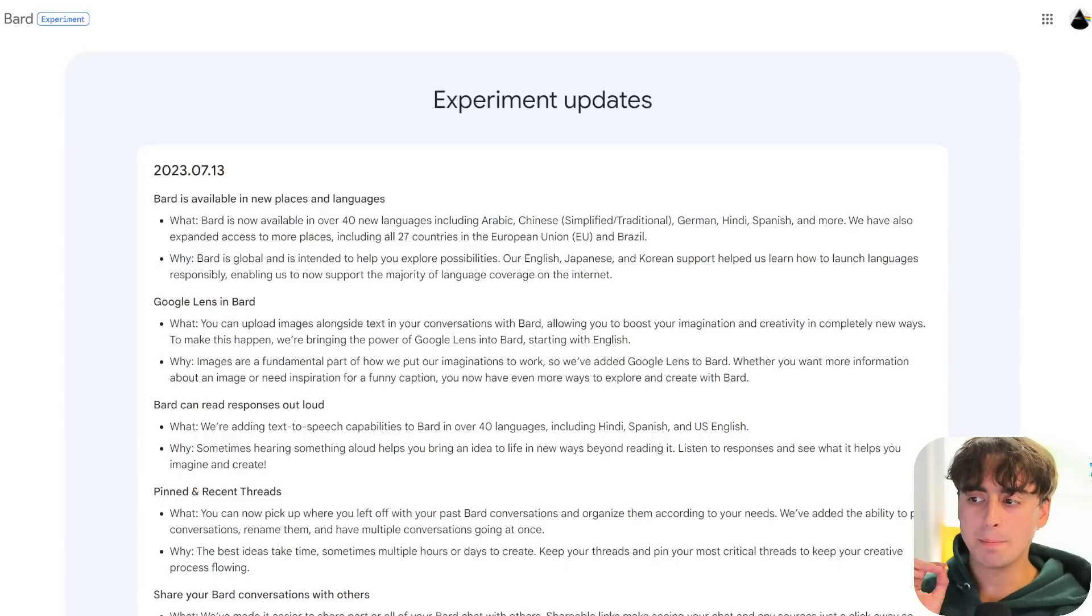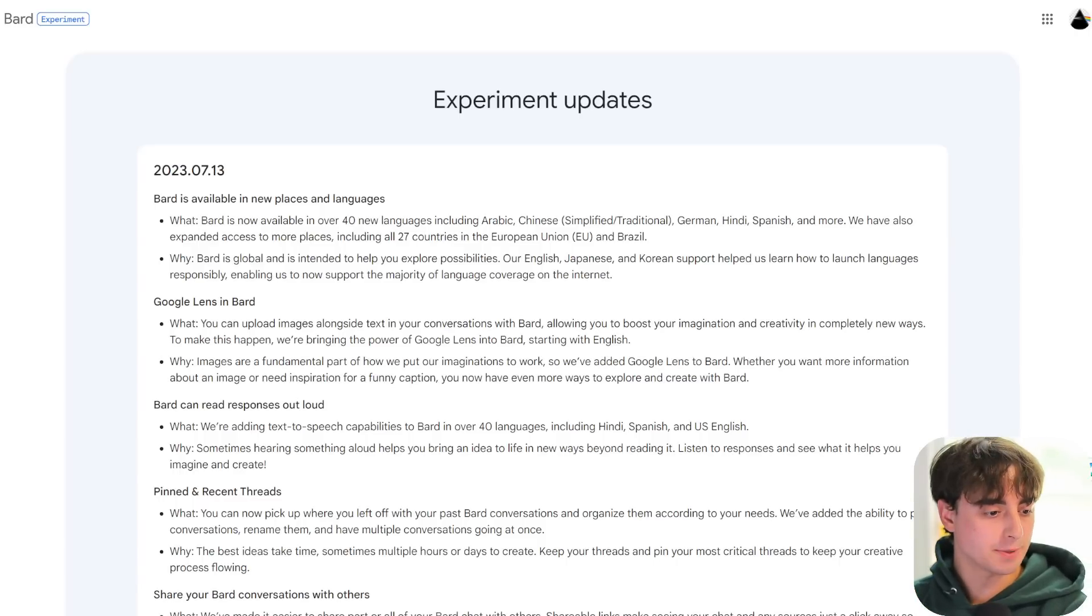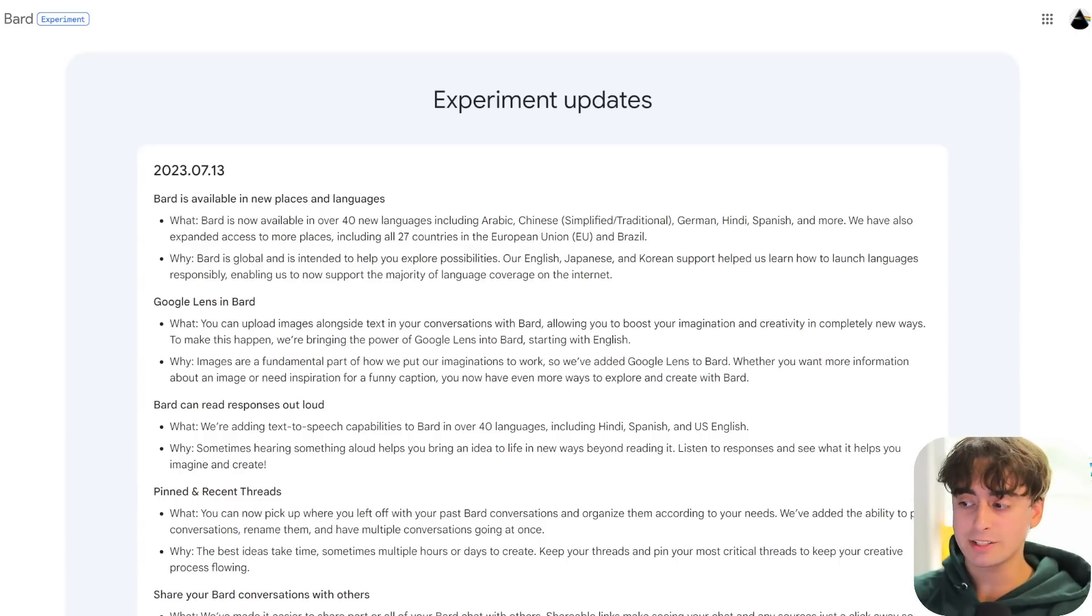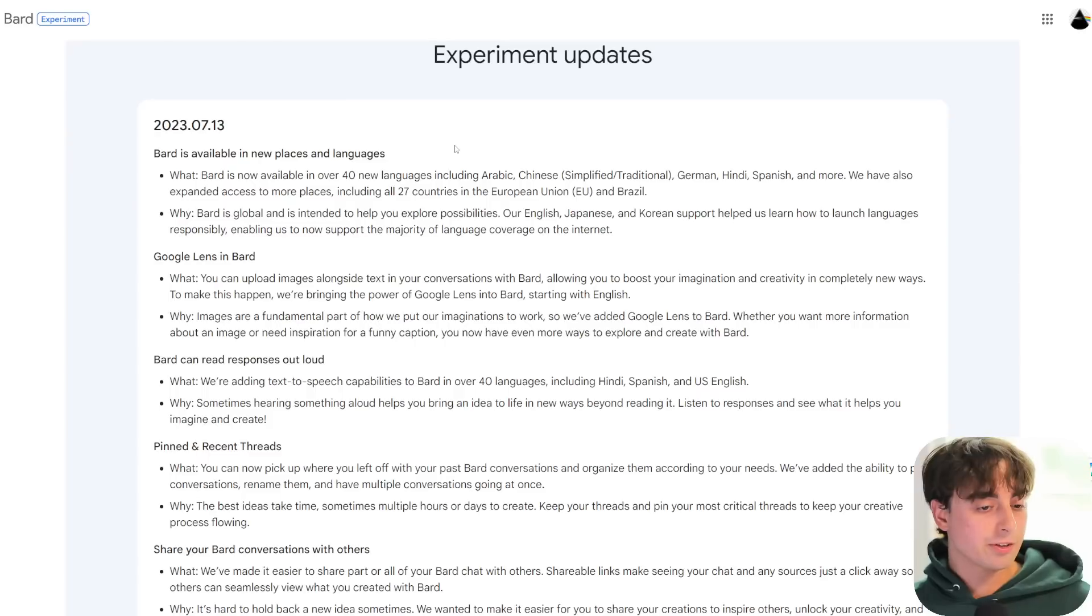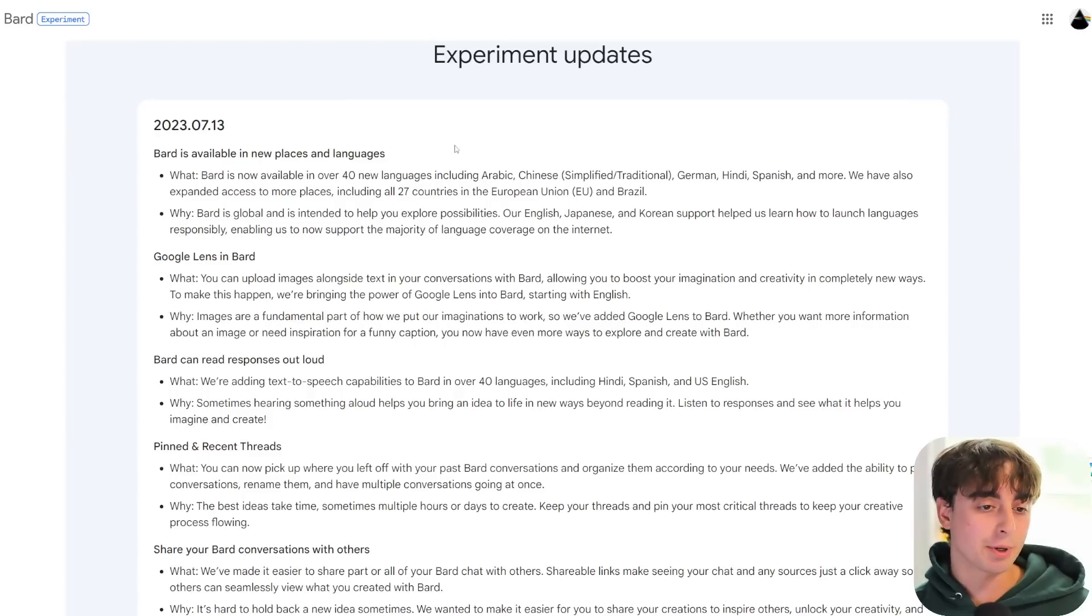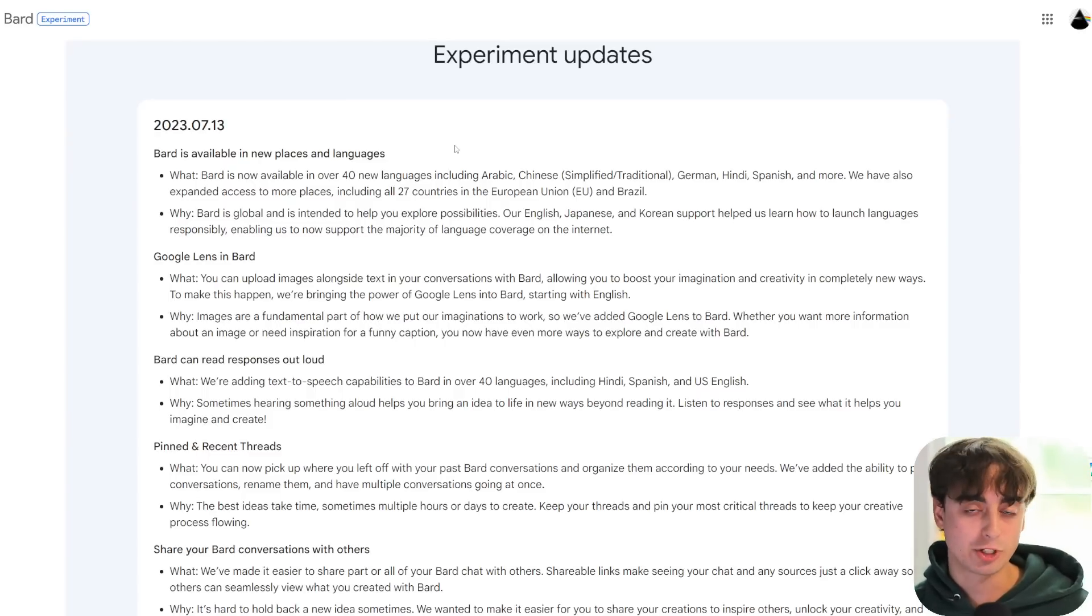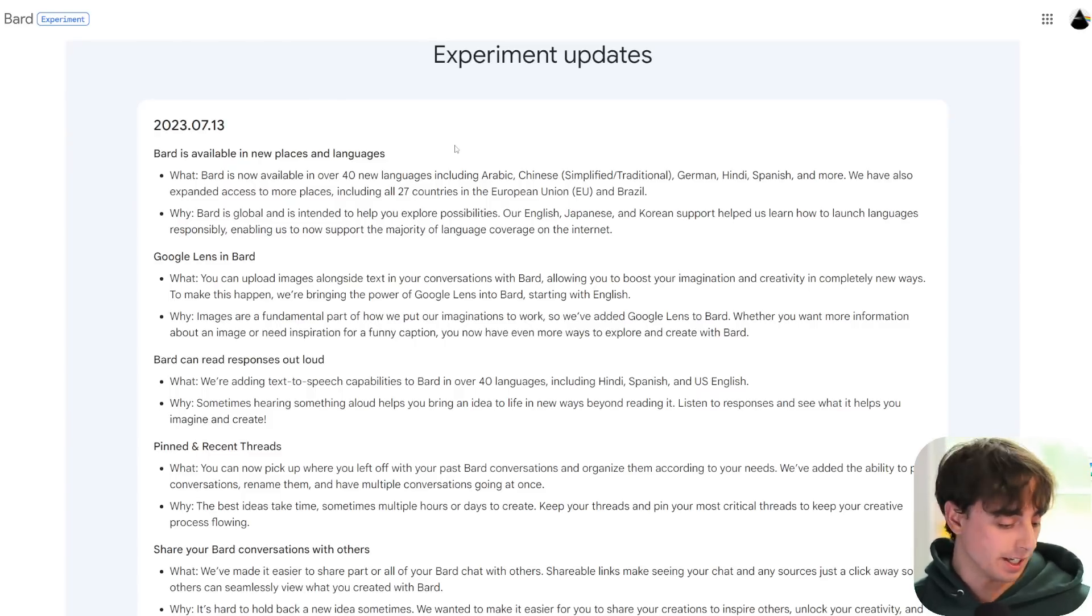As you can see, viewers, we are on the Bard update page, an update just released at the date I am recording this video. There's actually some pretty cool stuff in here, but a lot of it is just catching up to ChatGPT.